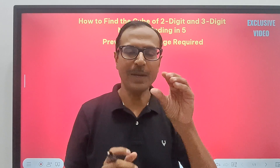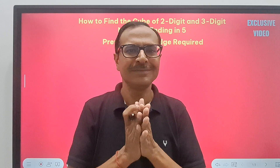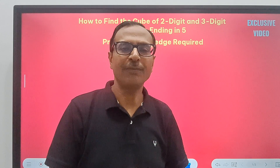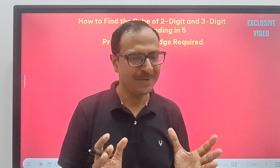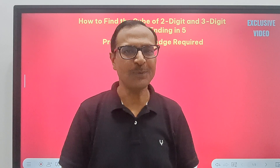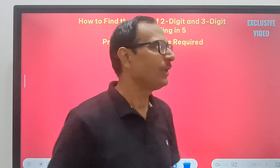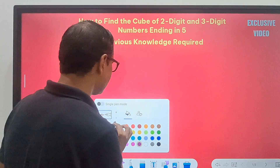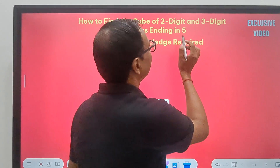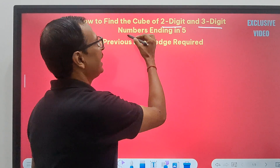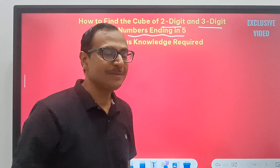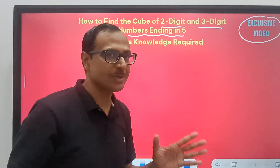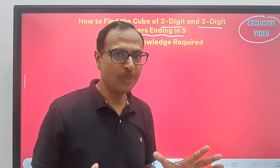That is: a³, 3a²b, 3ab², b³, and get the result from that. Very recently I posted a video where I showed a special method of cubing two and three-digit numbers ending in one. And now this is yet another exclusive video in which I am going to take up cubing of two-digit and three-digit numbers ending in five. Watch the entire video — it's exclusive and not done on YouTube before.